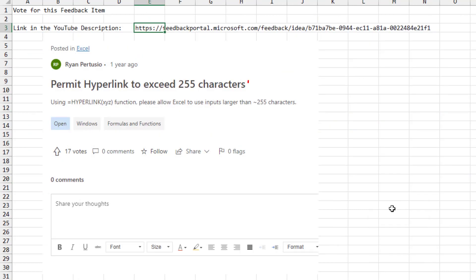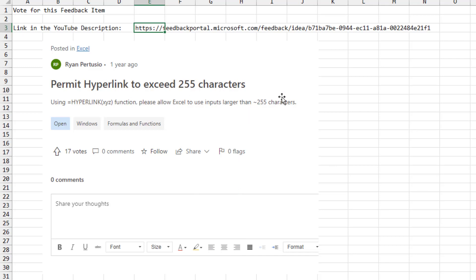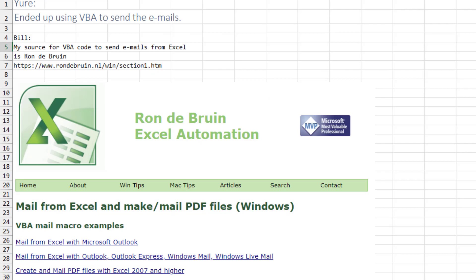It's the old 255 character limit. So if you think this is a cool idea and you think that hyperlink should be larger, there's already a Microsoft feedback: permit hyperlink to exceed 255 characters. Please, down in the YouTube description, there'll be this link. Go and give us a vote.